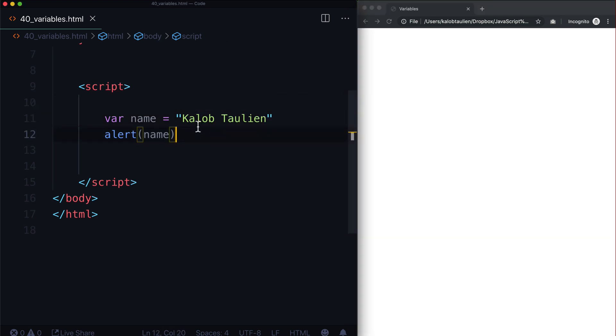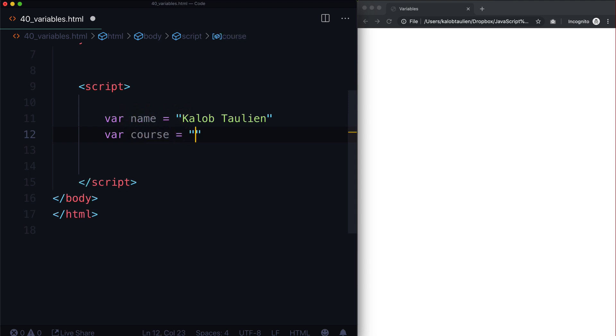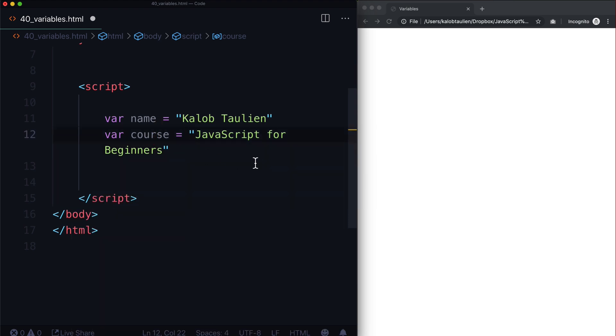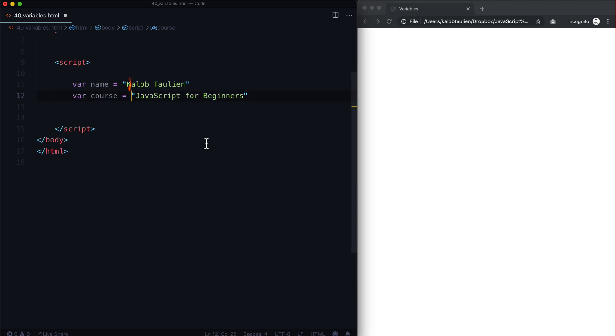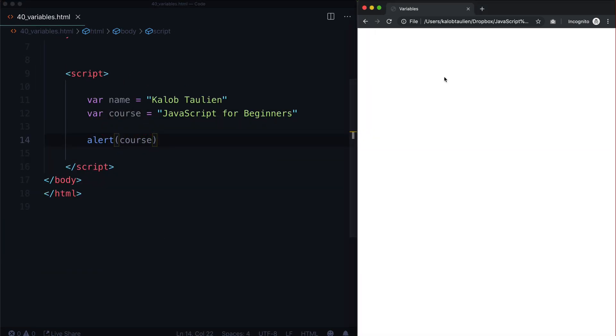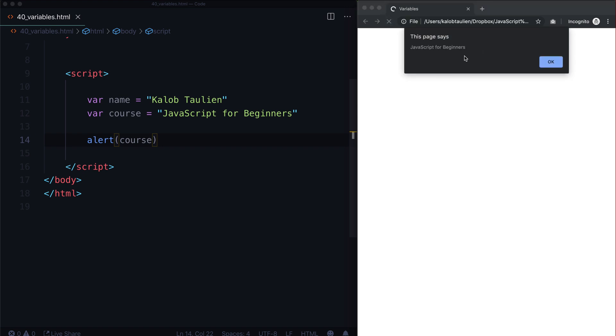You could even do more than that. So let's create another variable. And let's call it course, what course are we currently taking right now, we are taking JavaScript for beginners. And you can see that it wrapped onto a new line. That's actually okay, it's just because my font is a little too big here. Then underneath you could say alert course. And let's go ahead, refresh our page. And it says JavaScript for beginners.